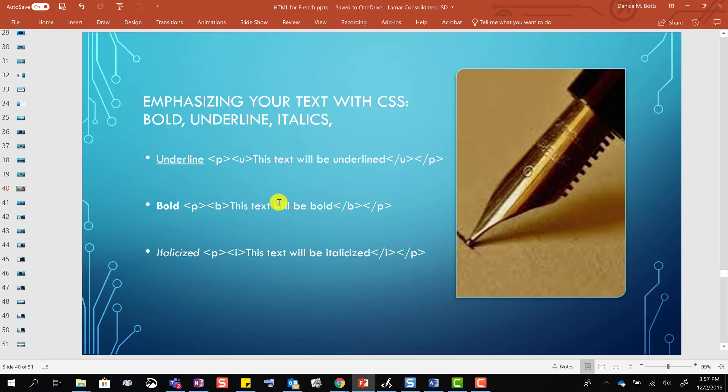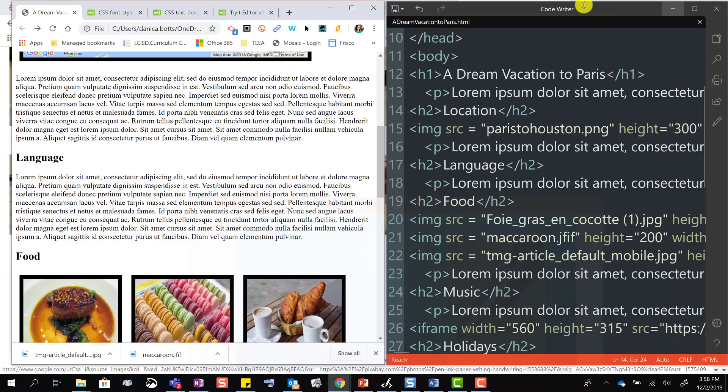Same thing with bold or underline, you just wrap it around the text. So here we go, I want to do language.